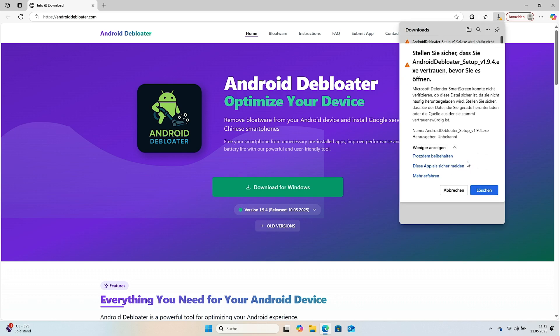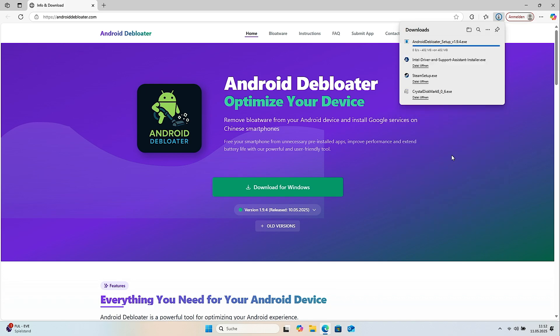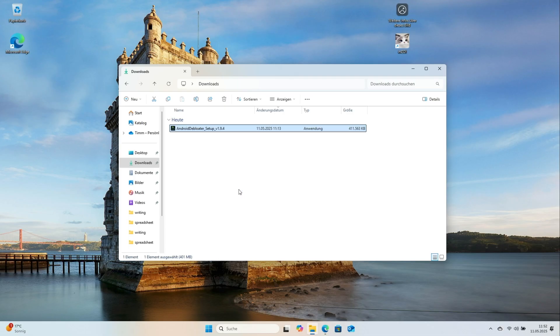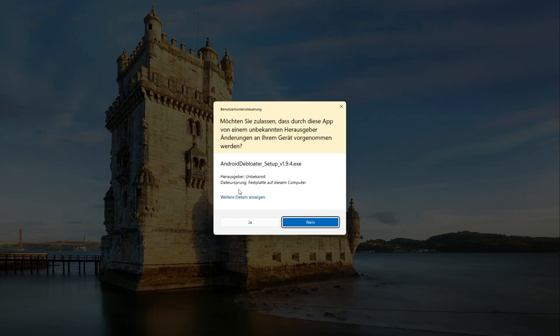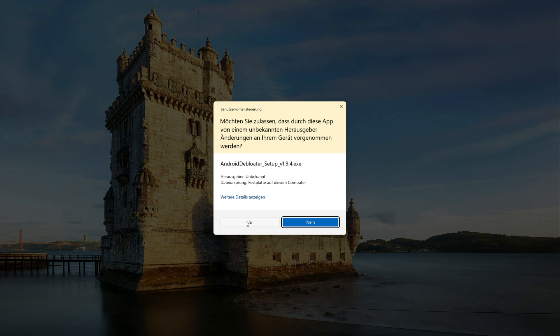You can safely confirm. The download takes only moments. Windows then asks if you want to run the setup. Click Yes.